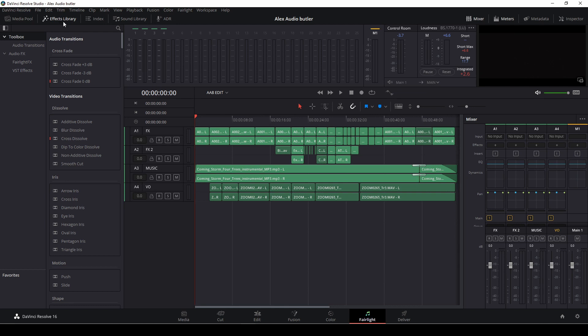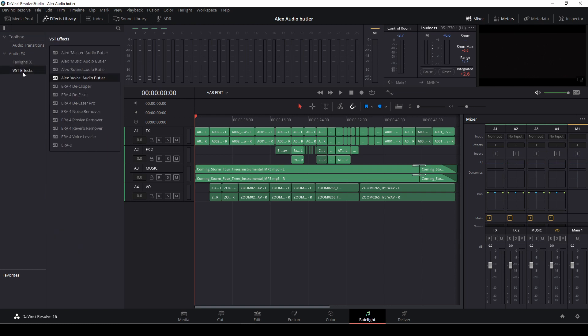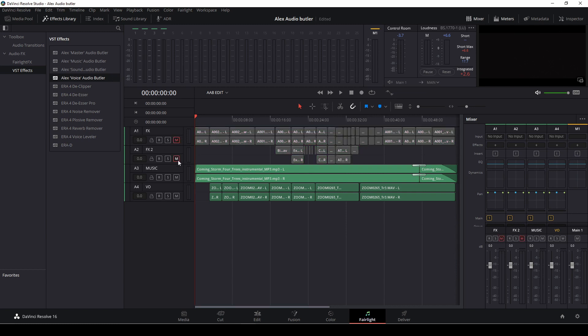And if we go up to our effects library, go down to VSTFX, we'll see the Alex audio butler right here, the master, the music, the sound effects audio butler, and of course here, the voice audio butler. So first off, I am going to mute all of my tracks, except for the voiceover.